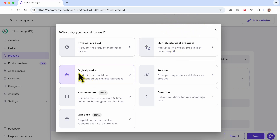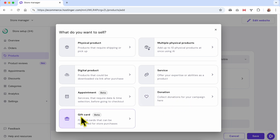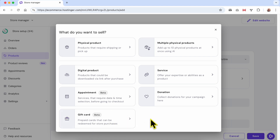You can also add a digital product, a service product, an appointment product (this one is still in beta), a donation product in order to collect donations for your campaign, and you can even create a gift card product — prepaid cards that can be redeemed for store purchases.